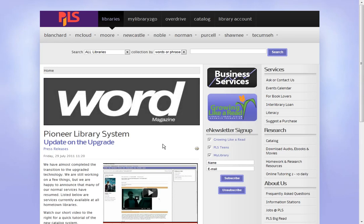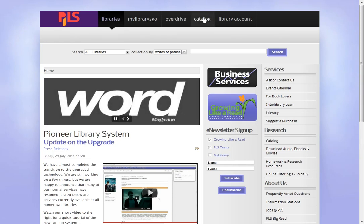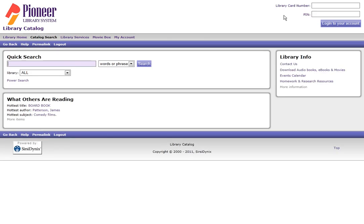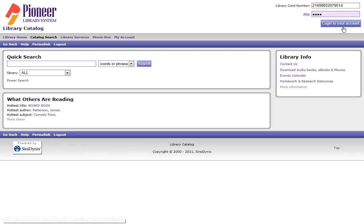First, we go to the catalog. Next, you log into your library account with your 14-digit library card number and 4-digit PIN. Then click Login to your account.